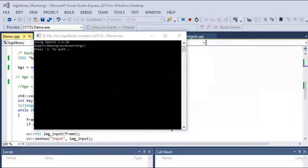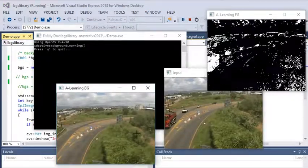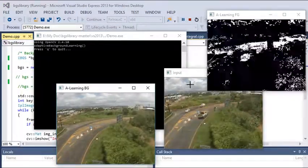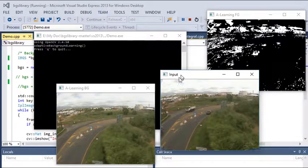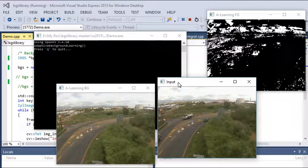Now this will show the outputs for adaptive background learning. As you can see, this is the input video I have taken, which has cloudy areas and shaking leaves. You can see these are in motion.